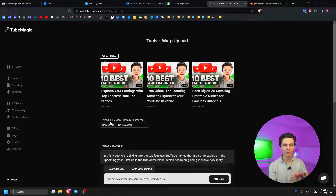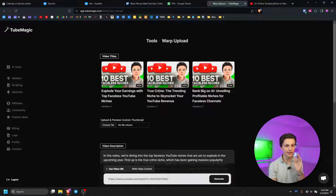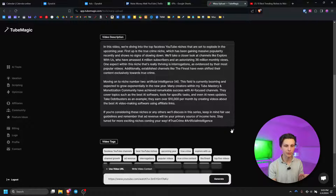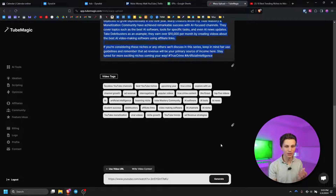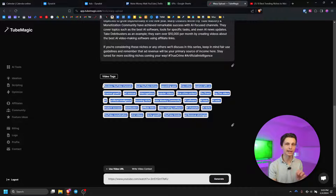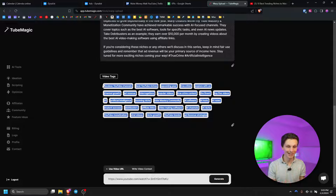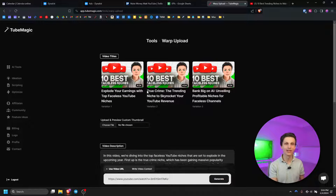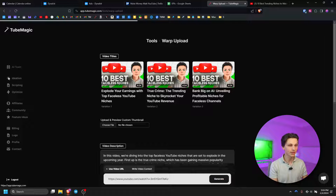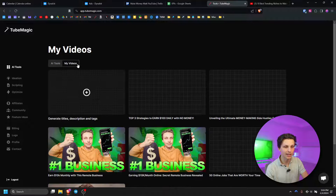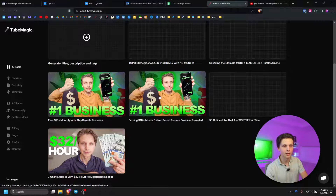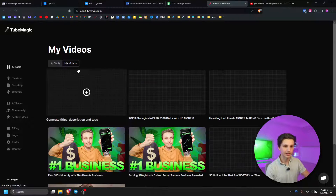It allows you to upload a preview of the thumbnail in order to see what it will look like with different titles, and we have three different title ideas under the thumbnail. Under that we have the video description which you can copy by clicking copy, and then finally we have the video tags — optimized tags that are directly indexing other popular videos within your niche. If we go back to the AI tools and then to the my video section, it will actually save all of the videos you've done so you can go back and see your warp upload optimizations.